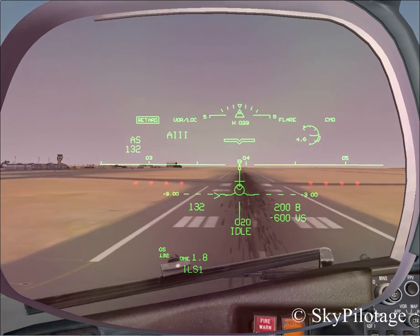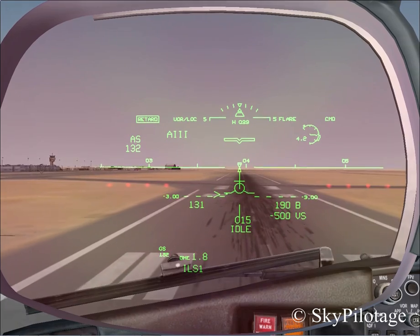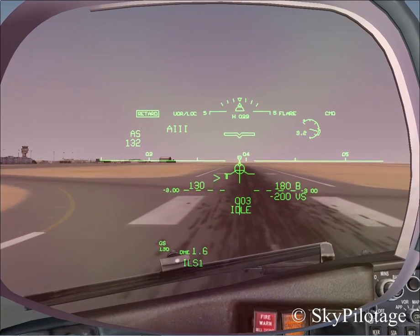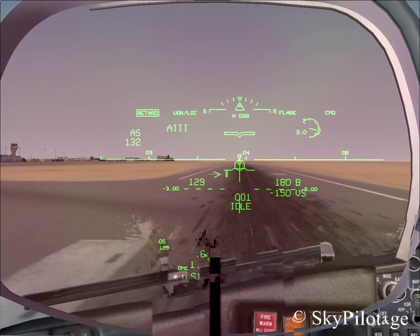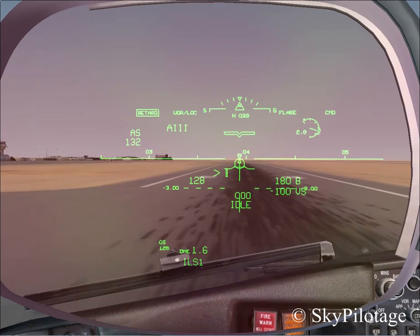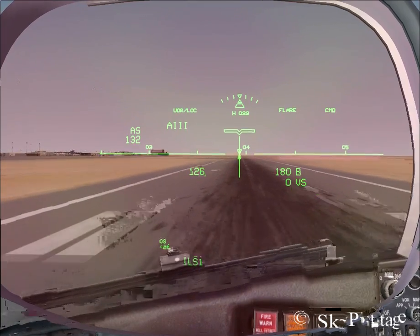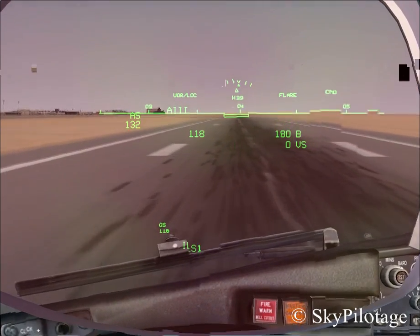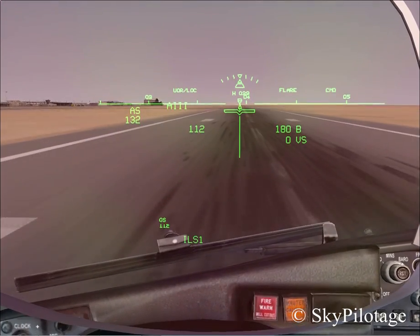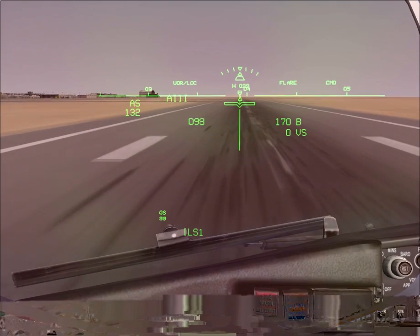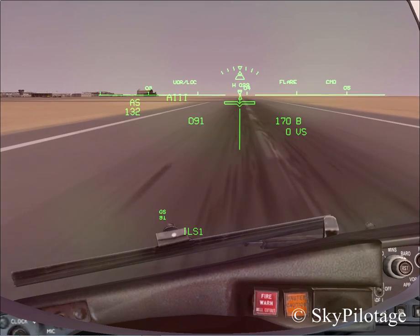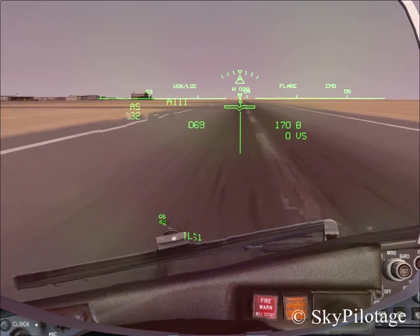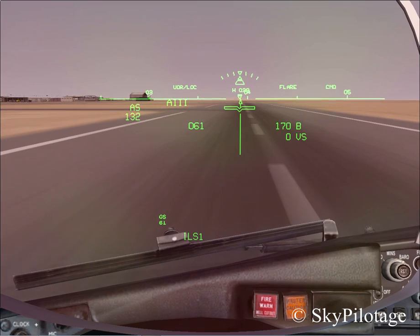Now it's time to retard the throttles, wait for touchdown, announce speed brakes, and activate reverse thrust. Thrust idle at 80 knots, start manual braking, and exit runway when able. On the ground, all the unnecessary information disappears to provide a better view. This amazing technology was first implemented on a Boeing 737-300 in 1995 and continues today.